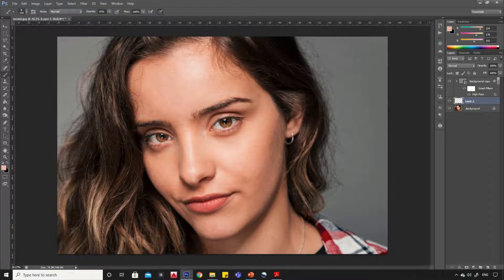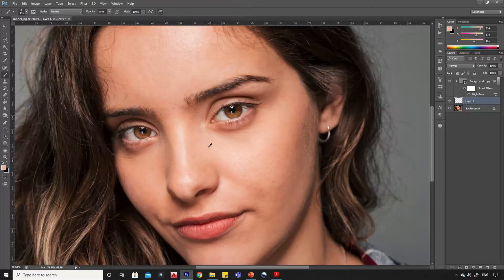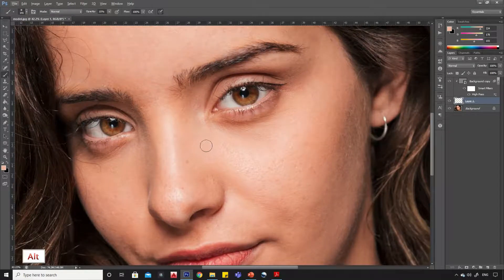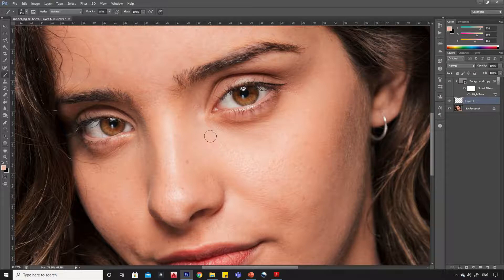Now select the brush tool. Press and hold the Alt key and click on a bright part of the skin. Now dab on the dark circles.